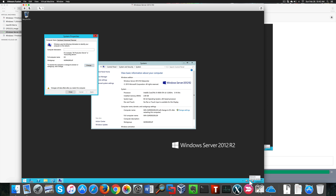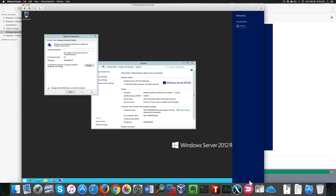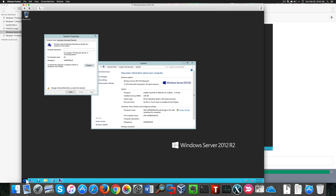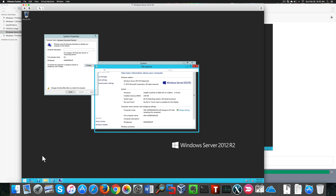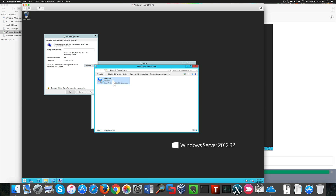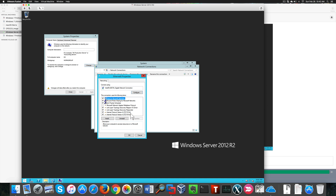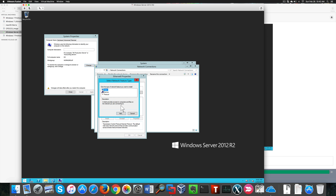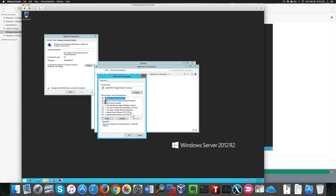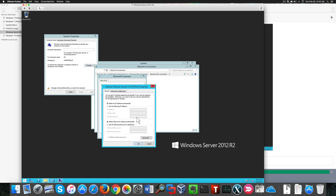I'm going to change it to DC. While I'm doing that, I'm also going to change the adapter settings and set up a static IP address for my server. I need to find the TCP/IP properties for the connection, specifically TCP/IP version 4. Let me choose Properties.